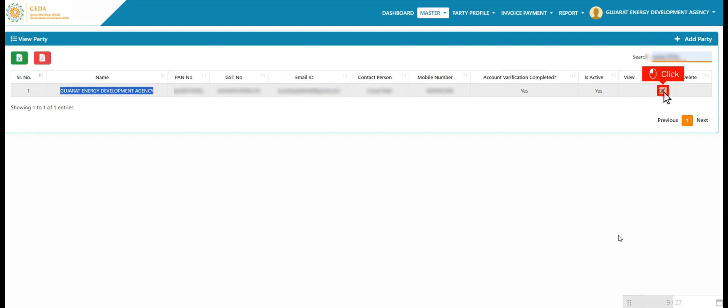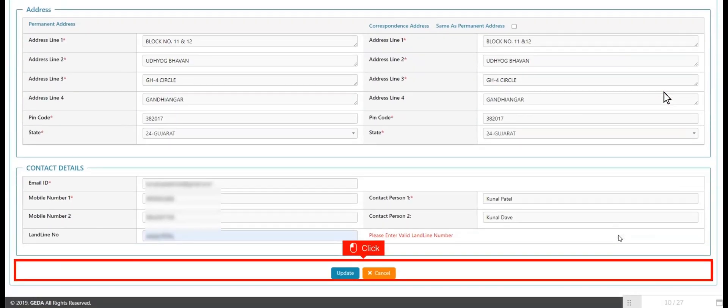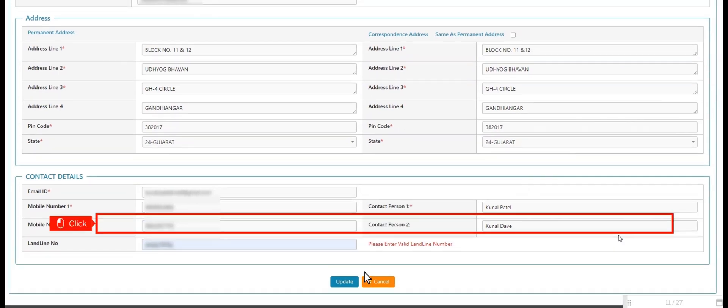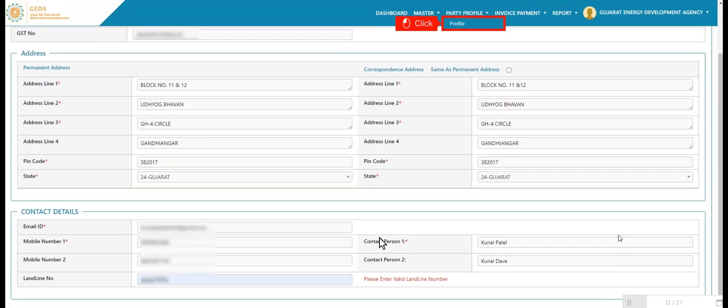User fills up or updates form details and updates it. Now user clicks on party profile category and clicks on profile.